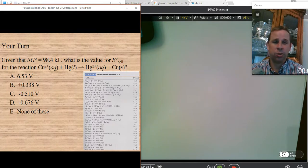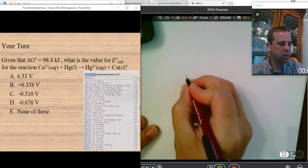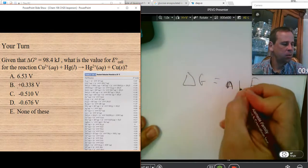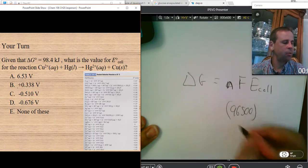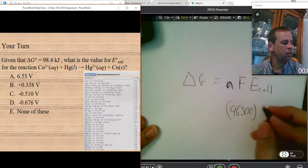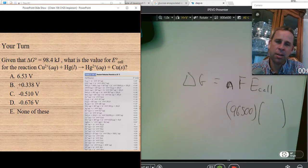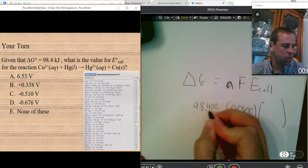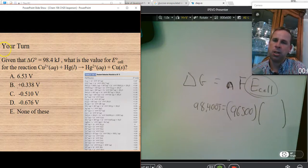New problem: if ΔG° equals 98.4 kilojoules, what is E° for the cell? I know the relationship between ΔG and E cell is ΔG = −nFE, where n is number of electrons and F is the Faraday constant, 96,500. I'll convert 98.4 kilojoules to 98,400 joules because the equation works in joules per coulomb when E is in volts.